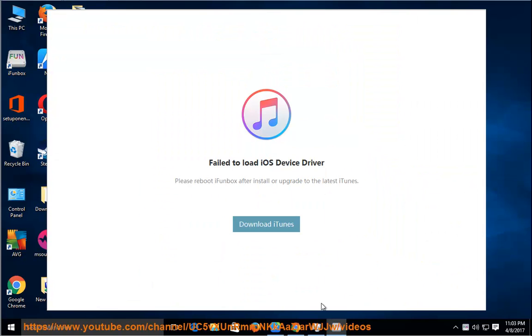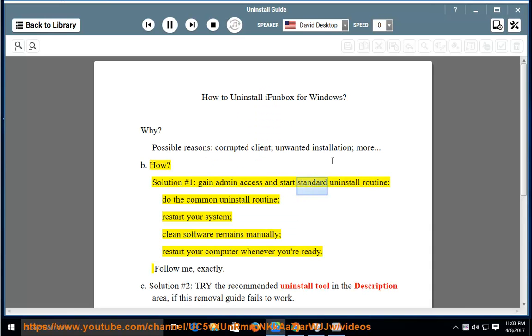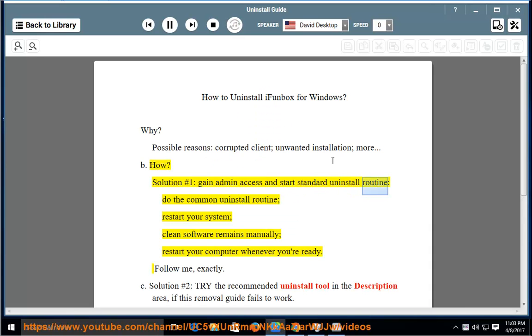How? Solution number 1: gain admin access and start standard uninstall routine. Do the common uninstall routine.